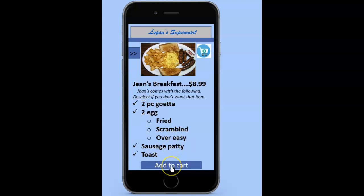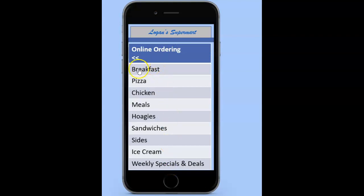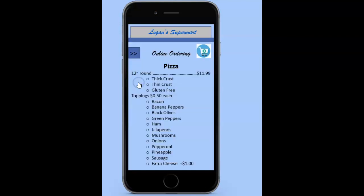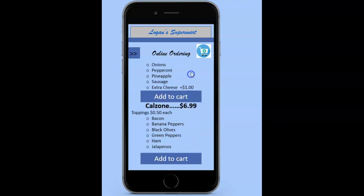From here, they could add it to the cart, and it takes them back to the menu. At this point, they might want to be thinking about lunch. They might click on pizza. If they don't see anything on this part, they can simply scroll up, and you can see it continues to scroll in the pizza menu.